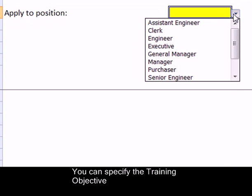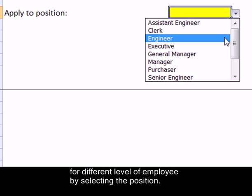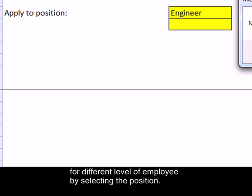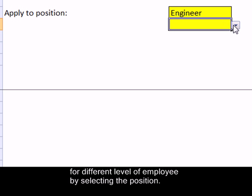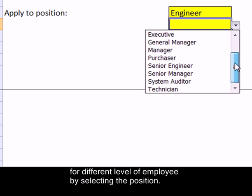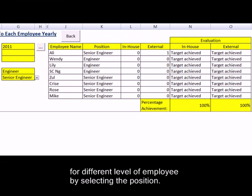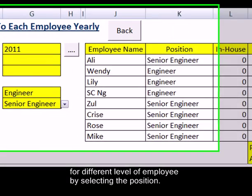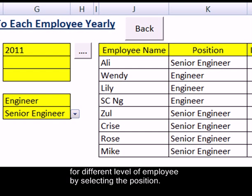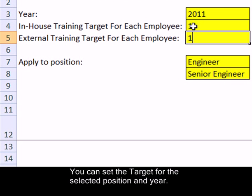You can specify the training objective for different levels of employees by selecting the position. You can also set the target for the selected position in a given year.